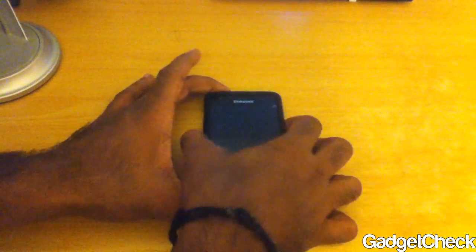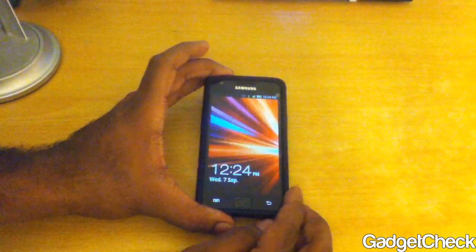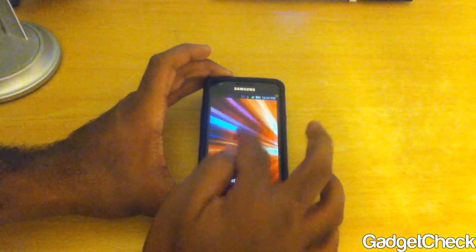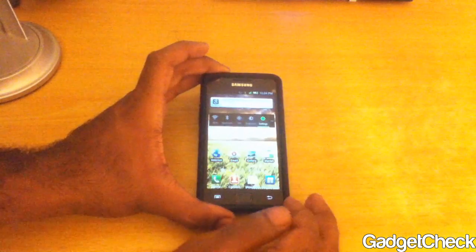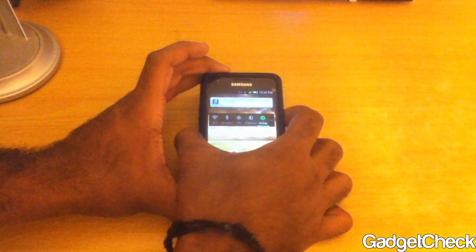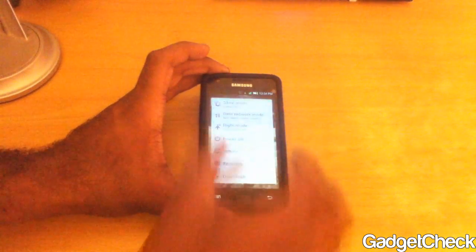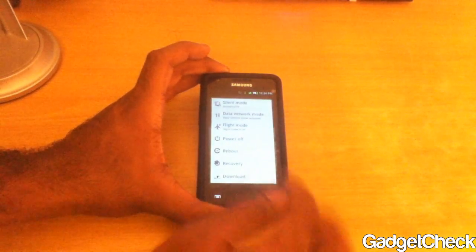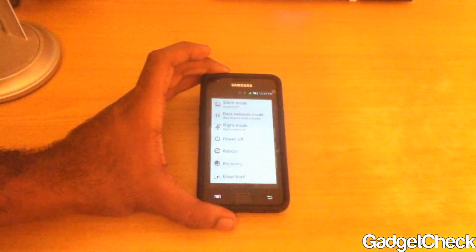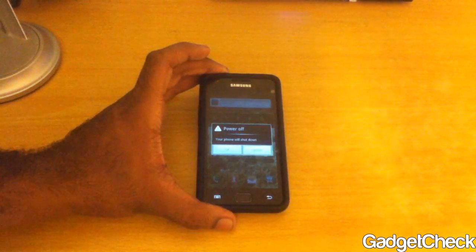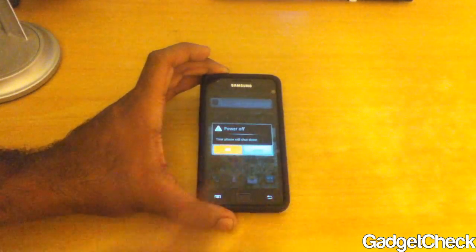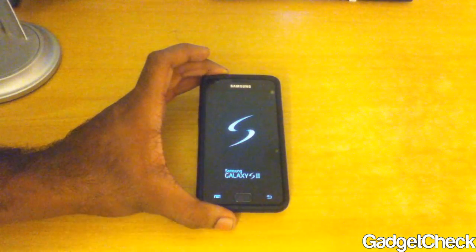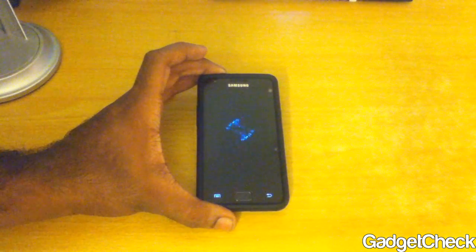Hey guys this is Gadget Check here back with another video. This time I'll be showing you how to flash one of our themes, this is AOSP by Artemis. Big thanks to him for developing the theme.